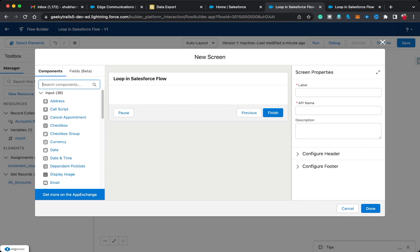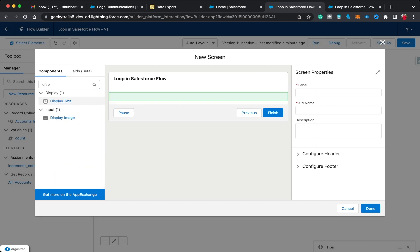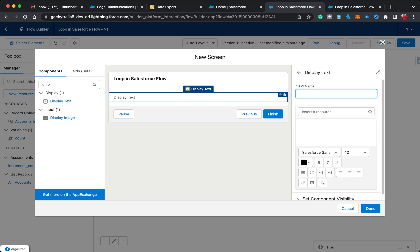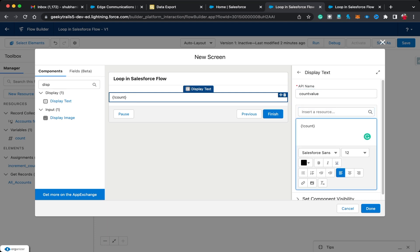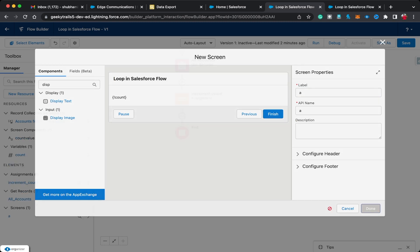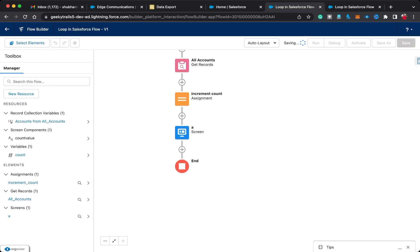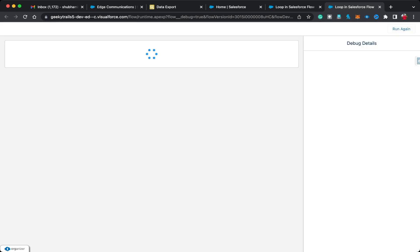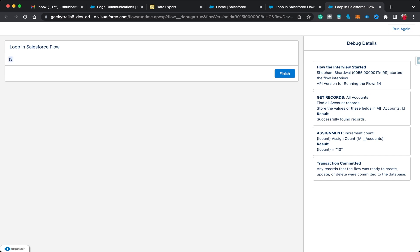Click Done, then add a Screen with a Display Text component showing the count variable. Click Done, save the flow, and debug. Click Run — here you can see 13 appears automatically as the count value. That's a quick bonus concept. In the next video I'll show you how to use loops to create multiple records in Salesforce. Thank you so much for watching — see you in the next video!